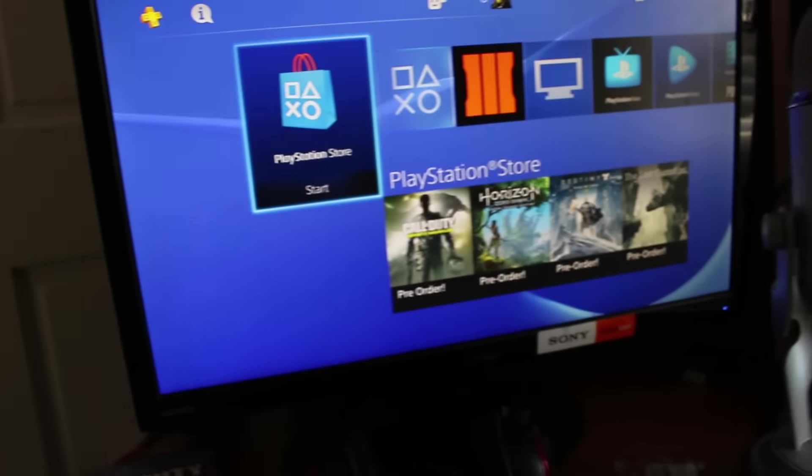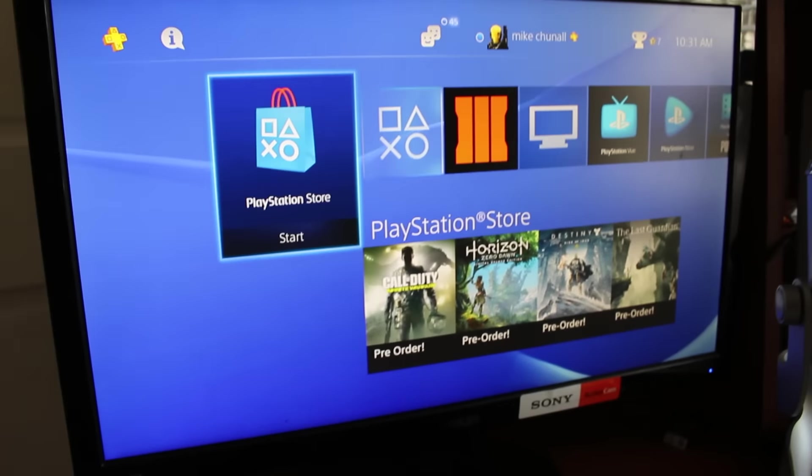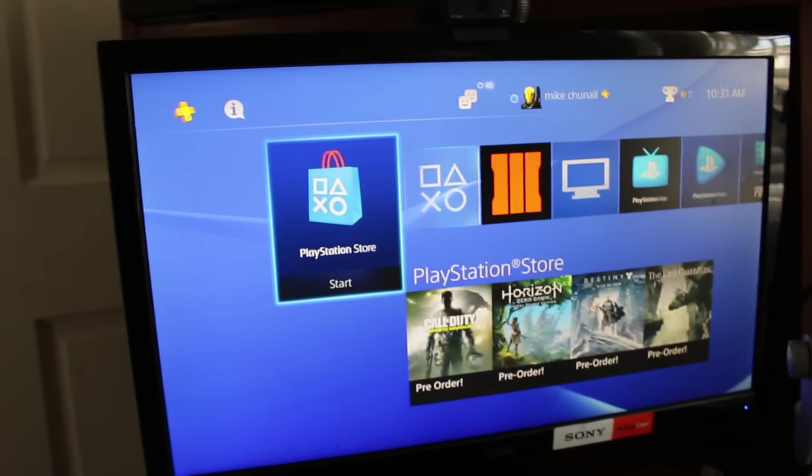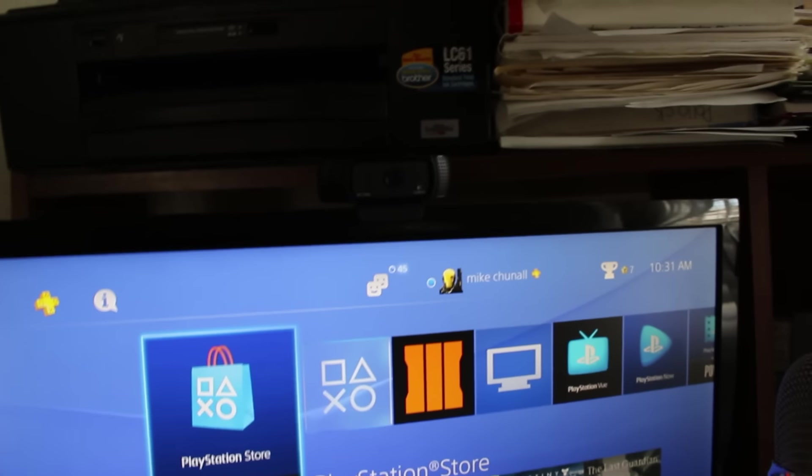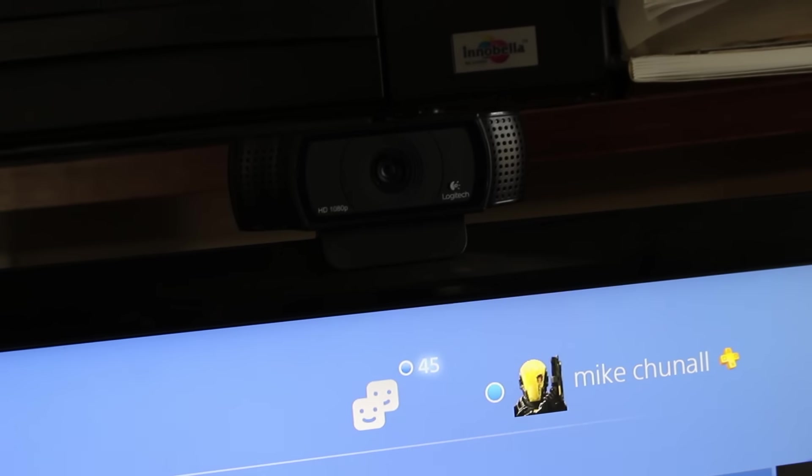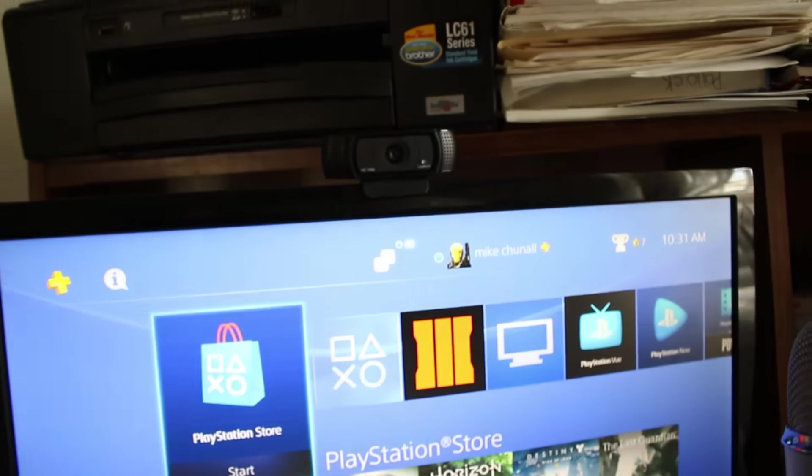And this is my ASUS gaming monitor. It's pretty good. I got it for 50 bucks from one of my friends. It's alright, and this my friends is my Logitech, I forgot the name, was it C930 webcam or something like that. It does the job, records at 720.